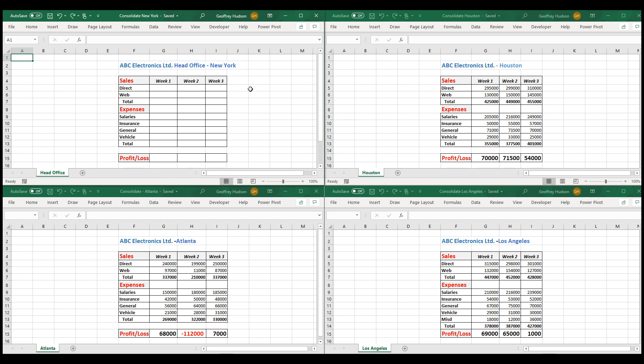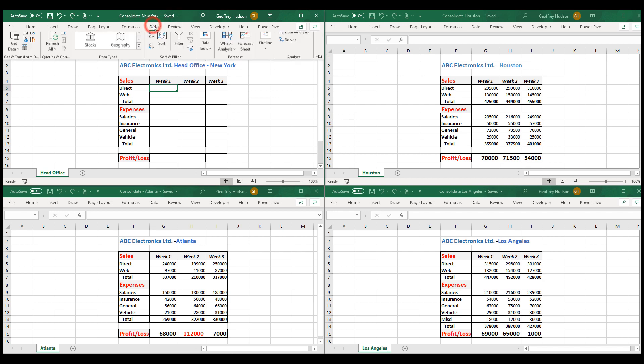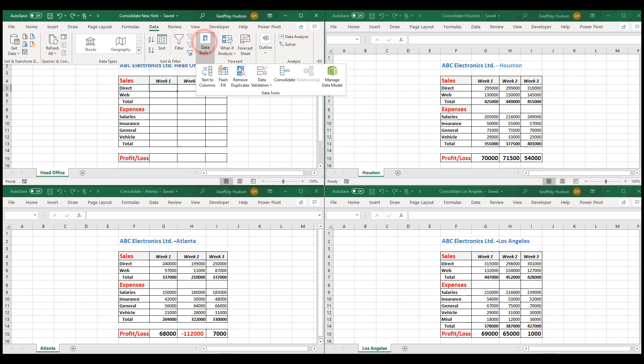Now click in the first empty cell in the master file. There. Then we click Data, Data Tools, Consolidate.